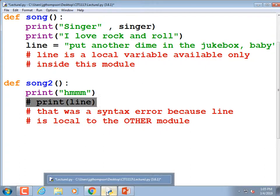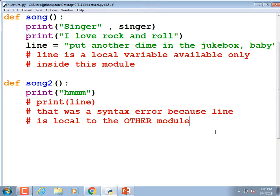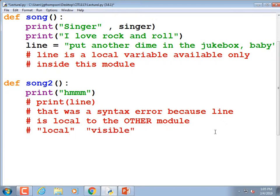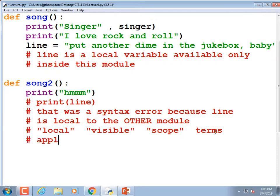So we have three definitions for the same concept: local, visible, and scope are all synonymous terms — they all apply to the same idea.